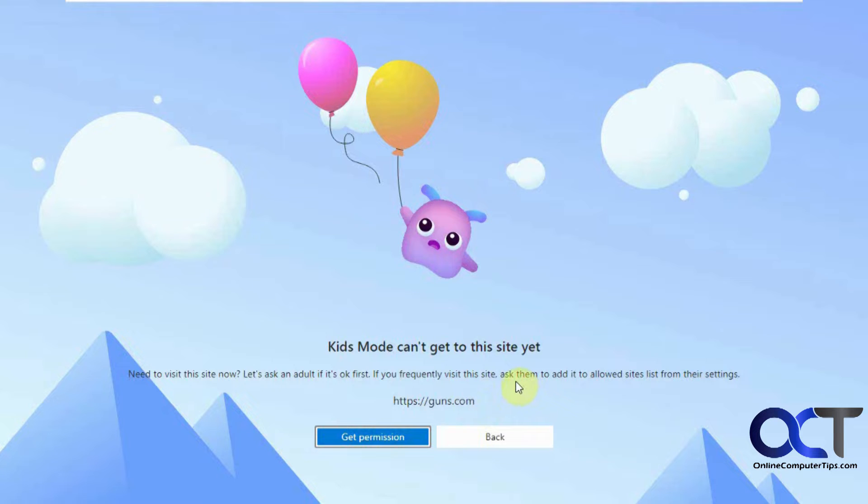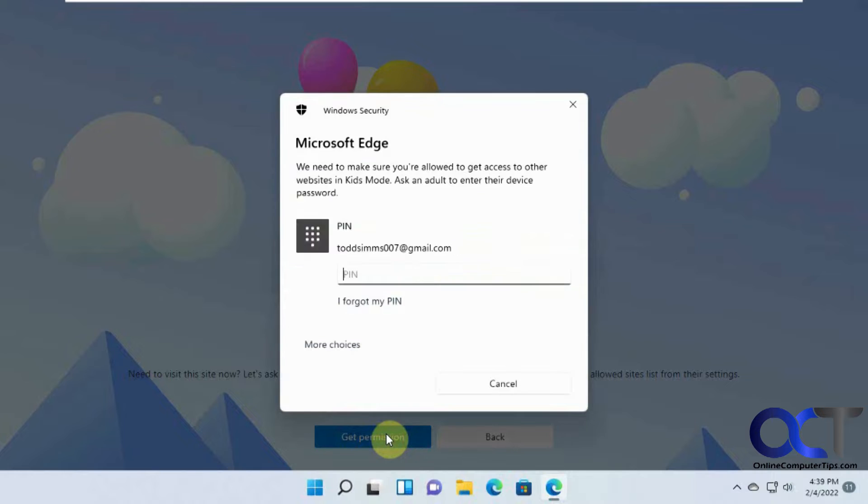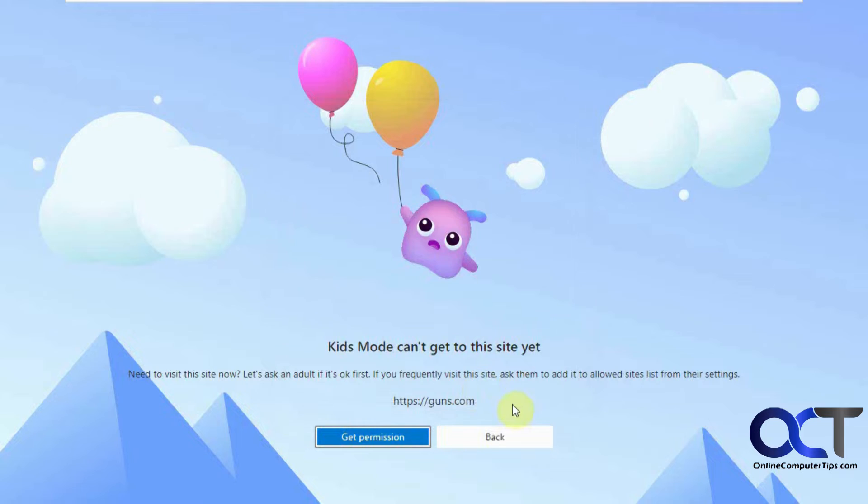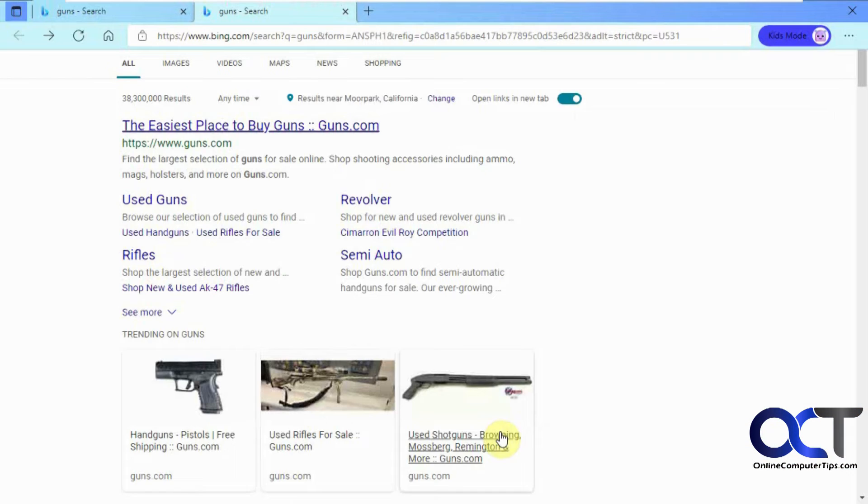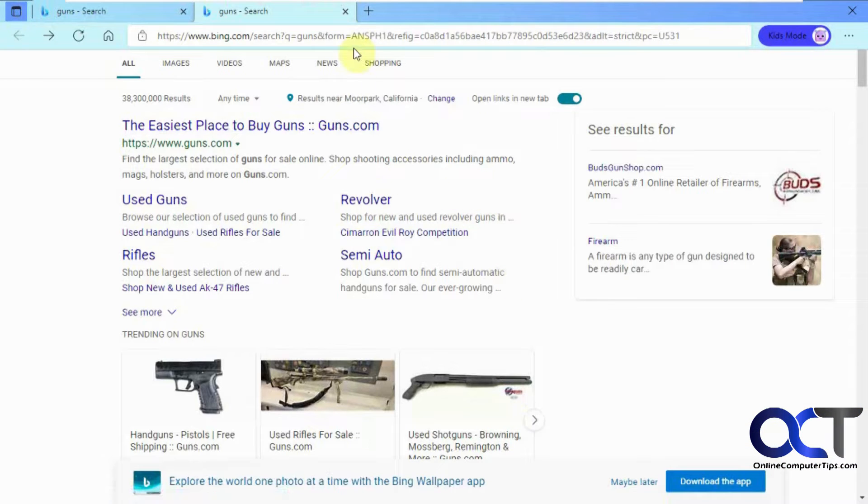And if you want to, if this is something they should be able to get to, you can click on get permission, and then you'd have to put in your Windows pin or password to grant them permission to that website. Otherwise they would go back, and they'd be back here at the search results.